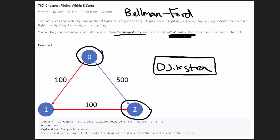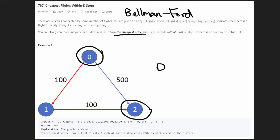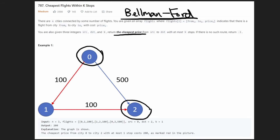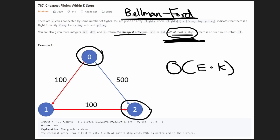If we try to incorporate the K stops idea into Dijkstra's algorithm, it's not super efficient — though it is still doable. But there's another algorithm that also calculates shortest paths: the Bellman-Ford algorithm. With Bellman-Ford, we can incorporate the idea of at most K stops and do it efficiently. The overall time complexity is going to be E times K, where E is the number of edges and K is the input parameter.